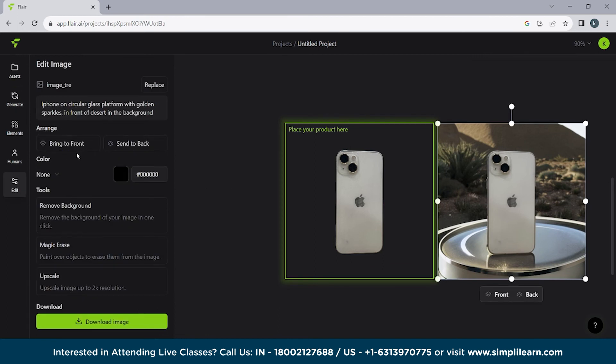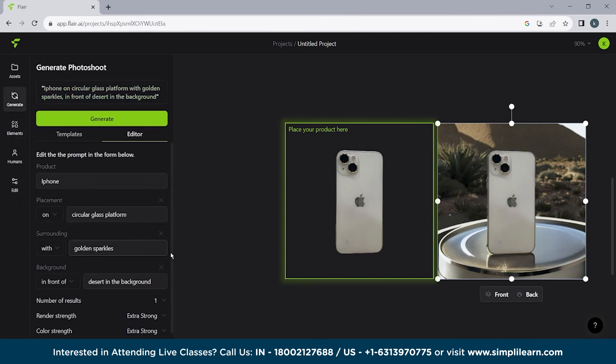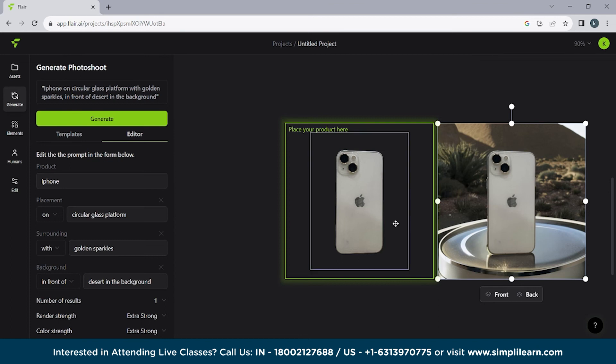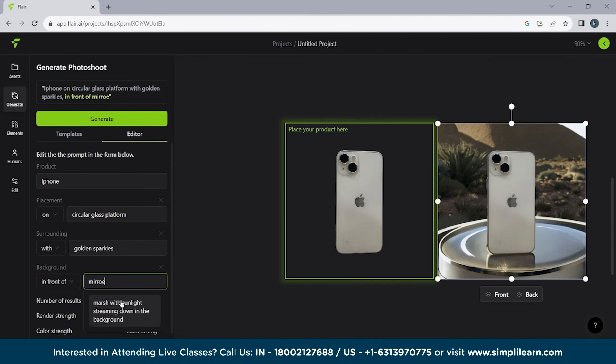And we have what else we had. We had golden sparkles. Golden sparkles are here somewhere. And we have a desert in the background. So desert here you can see we have a desert. Now what we'll do is we'll write here mirror. And we want it to be present in water and droplets. So let's try it.